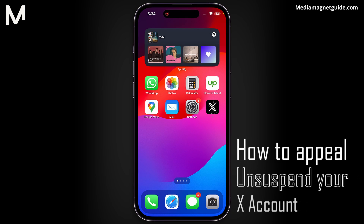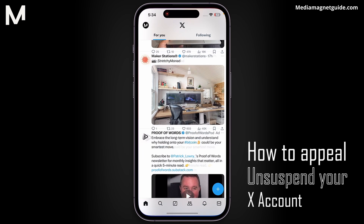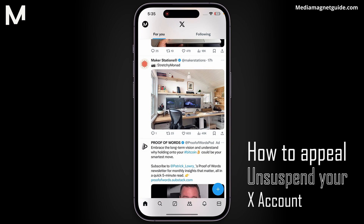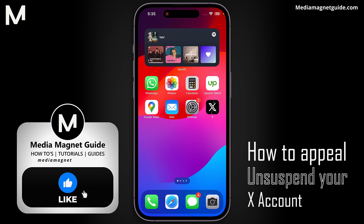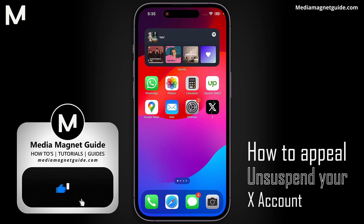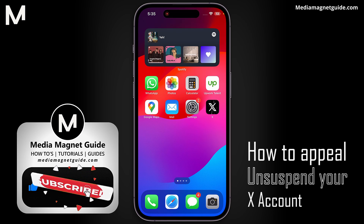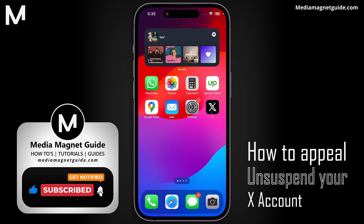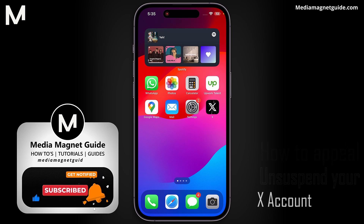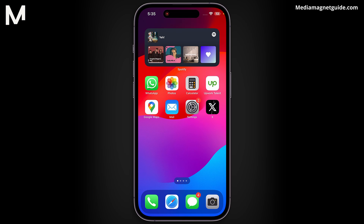In this video, we'll demonstrate how to appeal and unsuspend your X account. But before we dive in, I'd like to invite you to hit that Like button if you're excited to learn how to unsuspend your X account and share your thoughts in the comments below. Your feedback helps us create better content for you. Let's jump straight into the steps to unsuspend your X account.